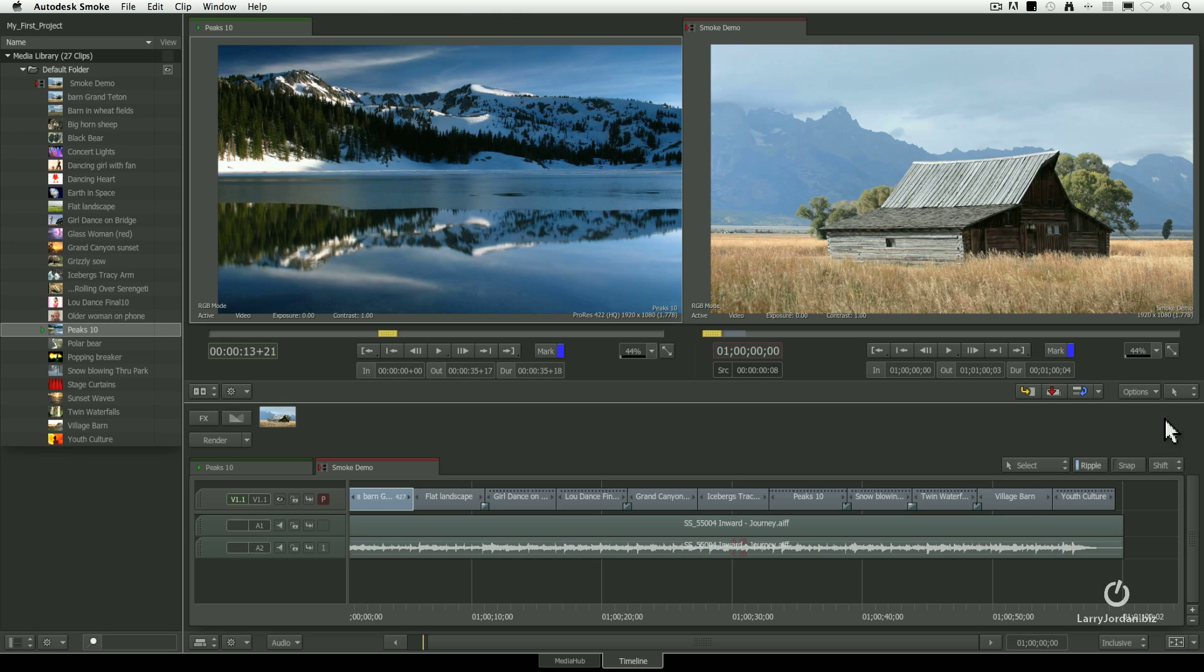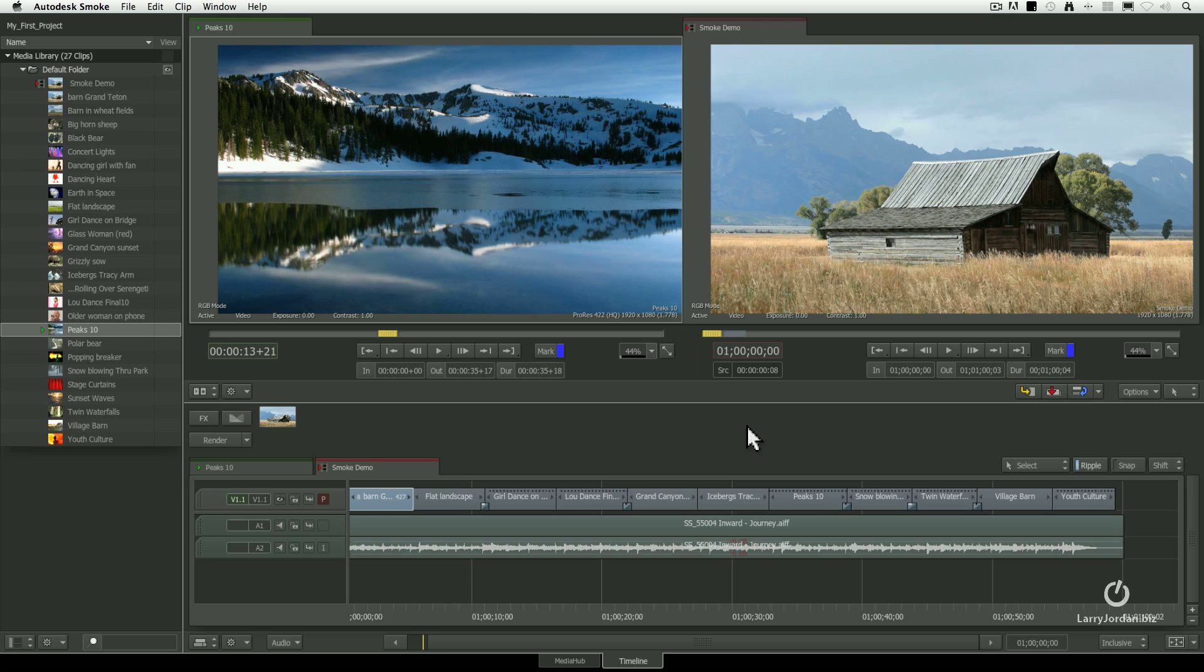The entire environment of Smoke is called the workspace. The workspace consists of three panels. There's the Media panel over here on the left, the Viewing panel on top, and the Timeline panel at the bottom.